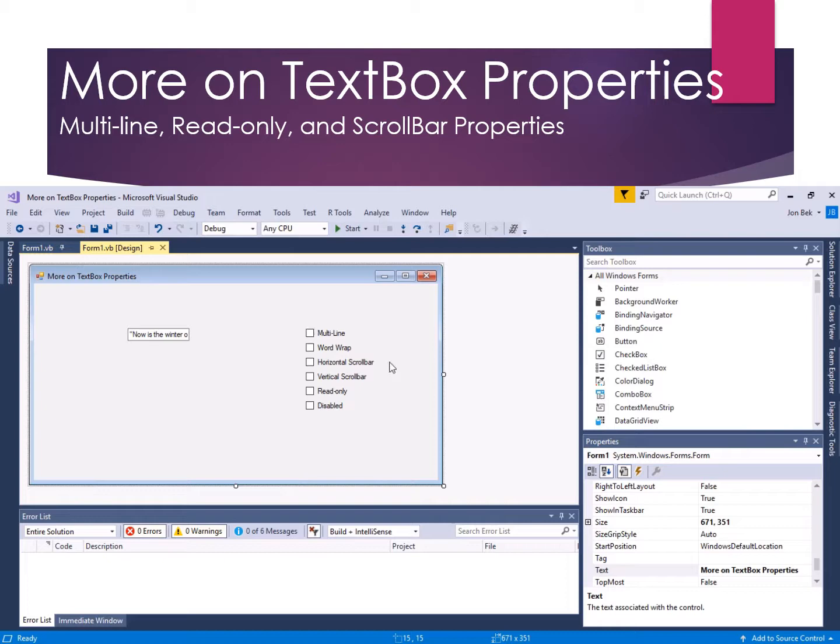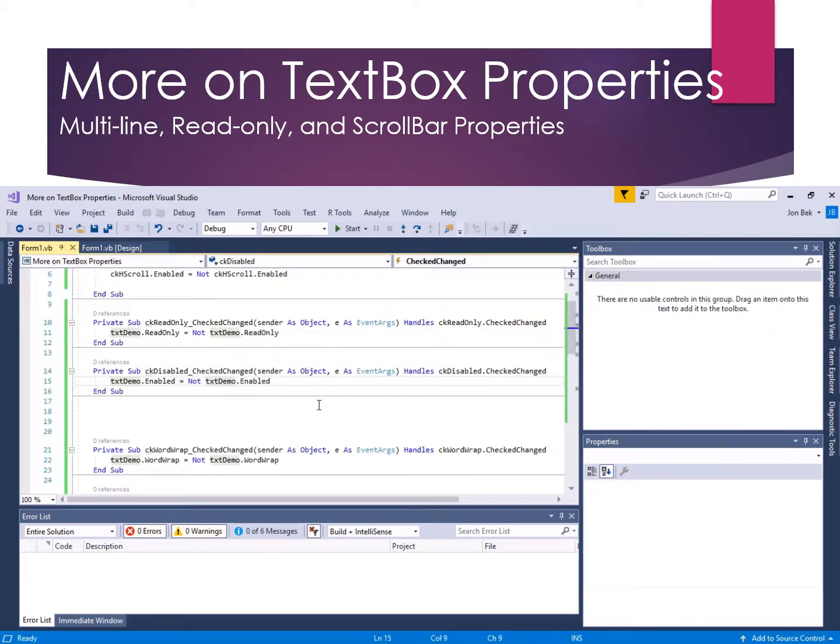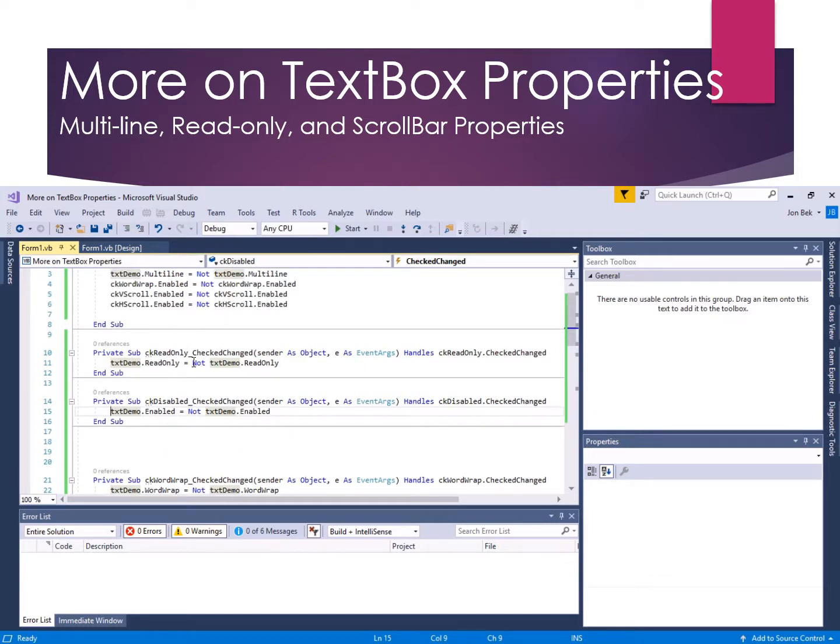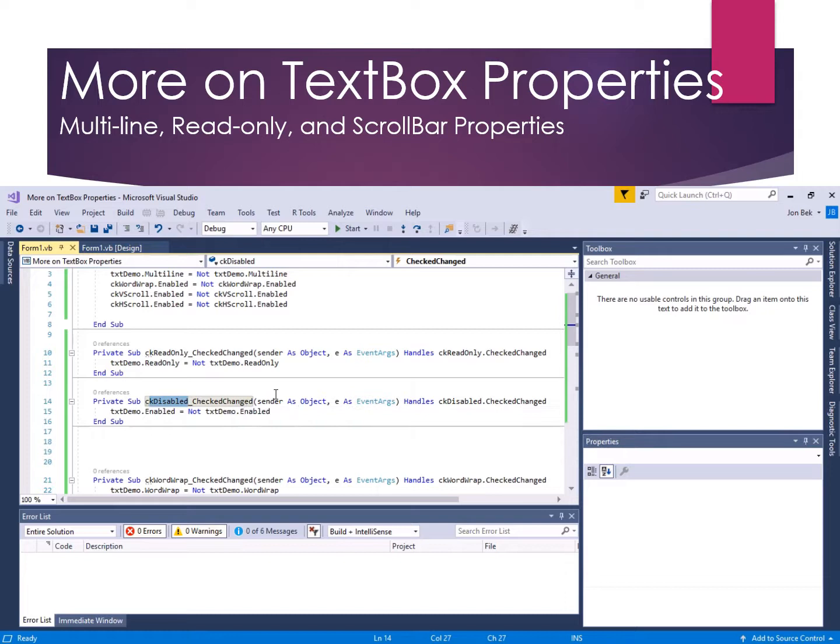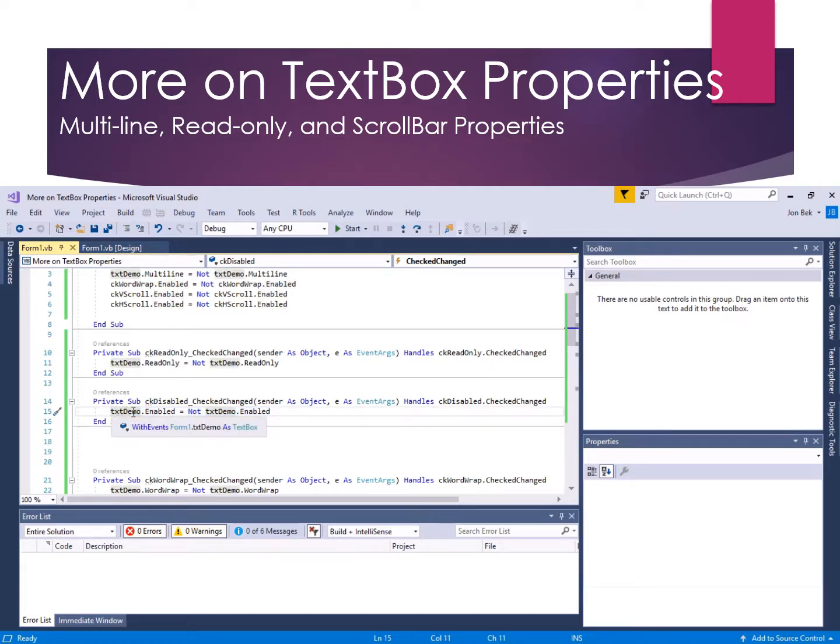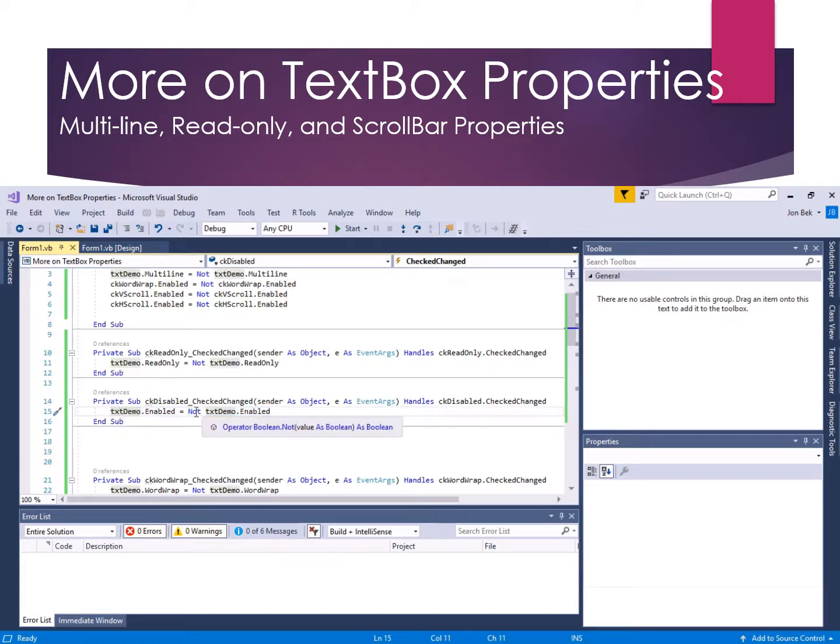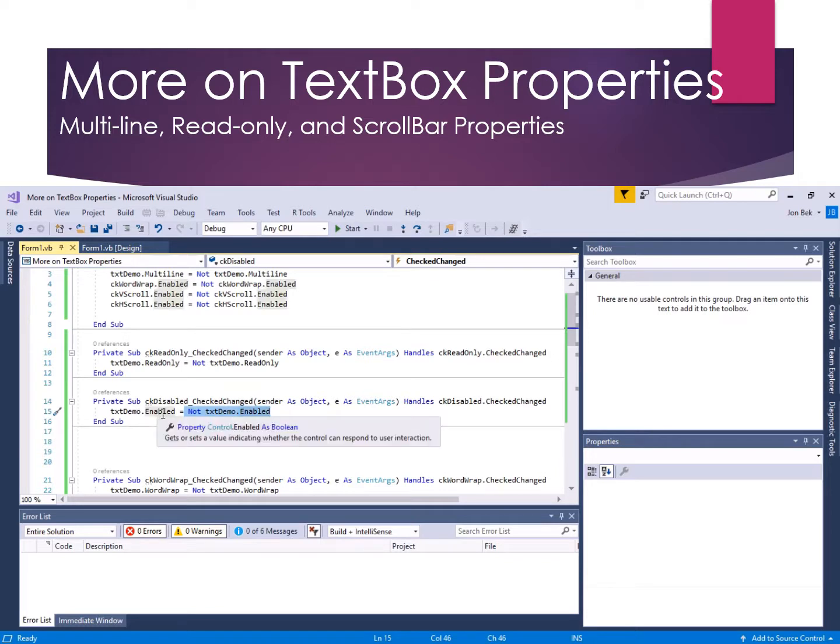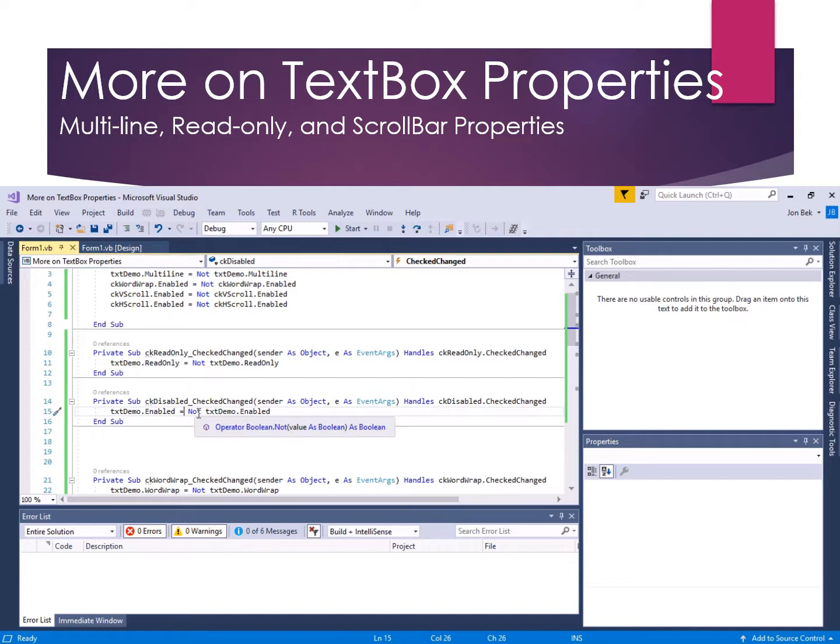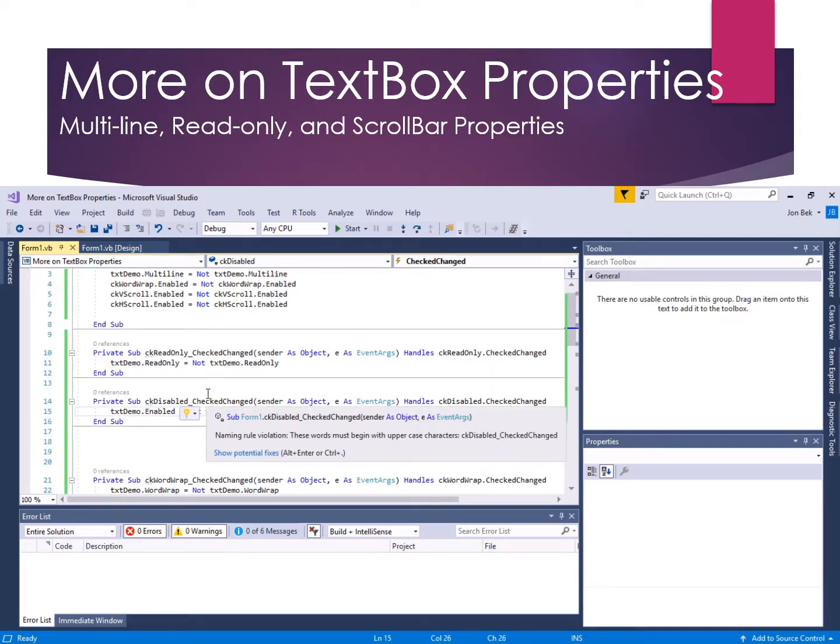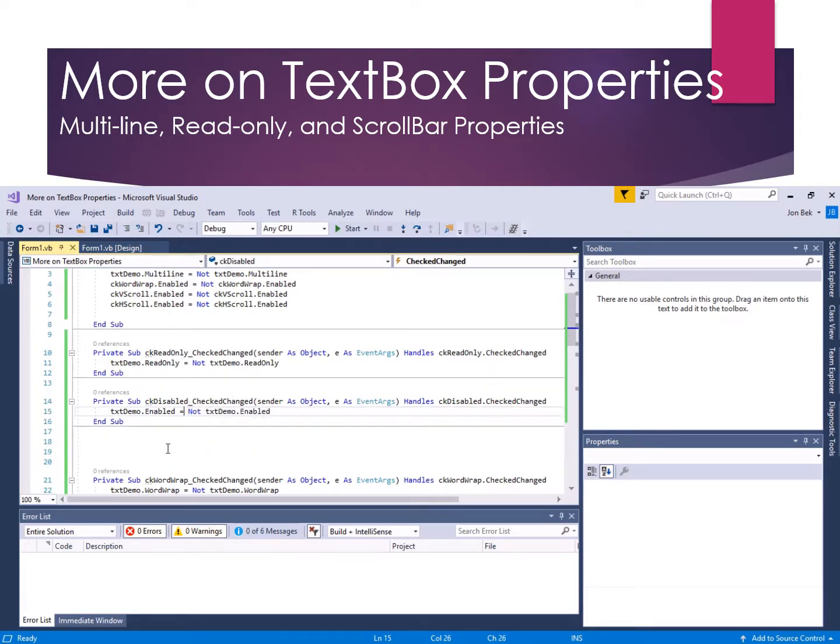Let's start with just the disabled checkbox. When the disabled checkbox is changed, so here's our control I've named CK disabled. When it changes state, either being checked on or checked off, all I'm doing is coming up here and saying whatever state the txt demo was in, it's going to be in the opposite state. If it was true it goes to false, if it was false it goes to true.